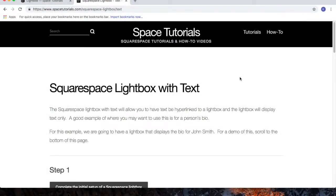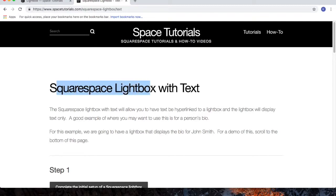In this video, I'll cover how to create a Squarespace Lightbox with text. To begin, visit spacetutorials.com and choose the Squarespace Lightbox with text tutorial.